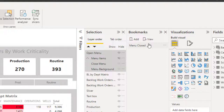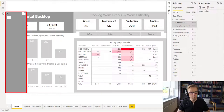And that will be our 'menu closed' option. The next one we're going to do is we're going to hide that. And then we're going to go and show this. And that's going to be the 'menu open' bookmark.